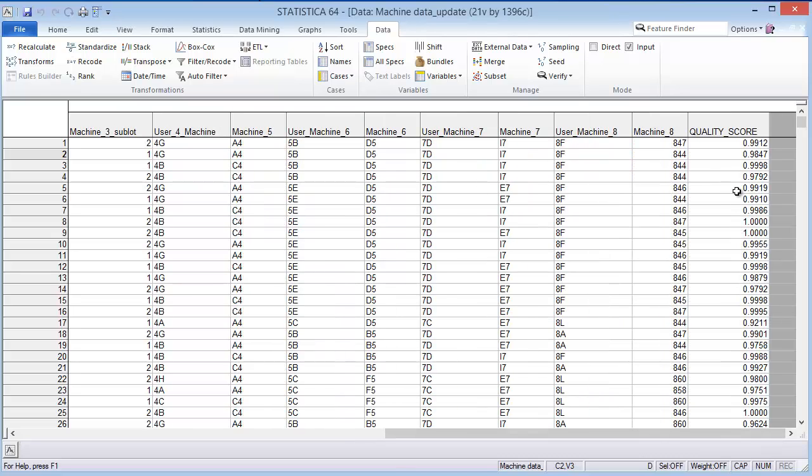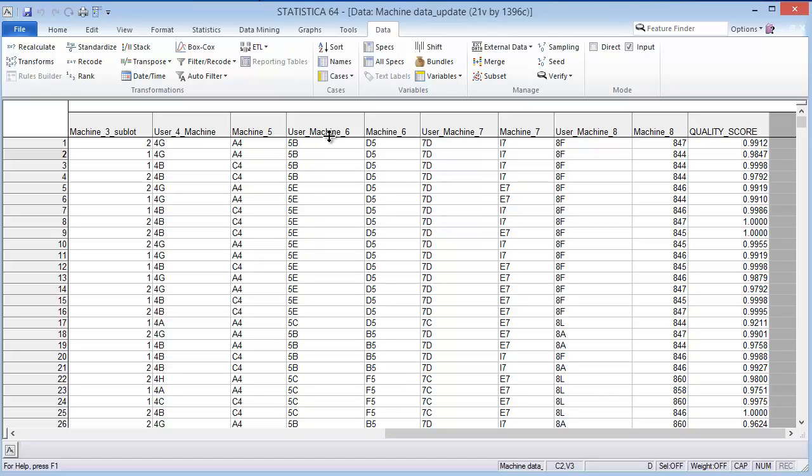This quality score is important to be above essentially 98%, and so we would be concerned if there is some reason that we can attribute to why it's going below 98%. We'd want to know if one of these inputs—either the users or the machines or the lots of materials—is affecting this overall quality score.